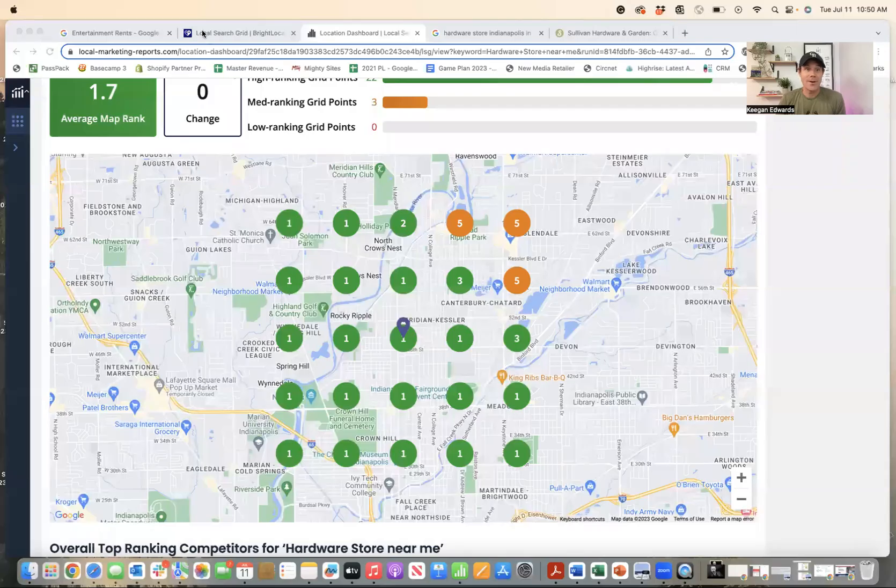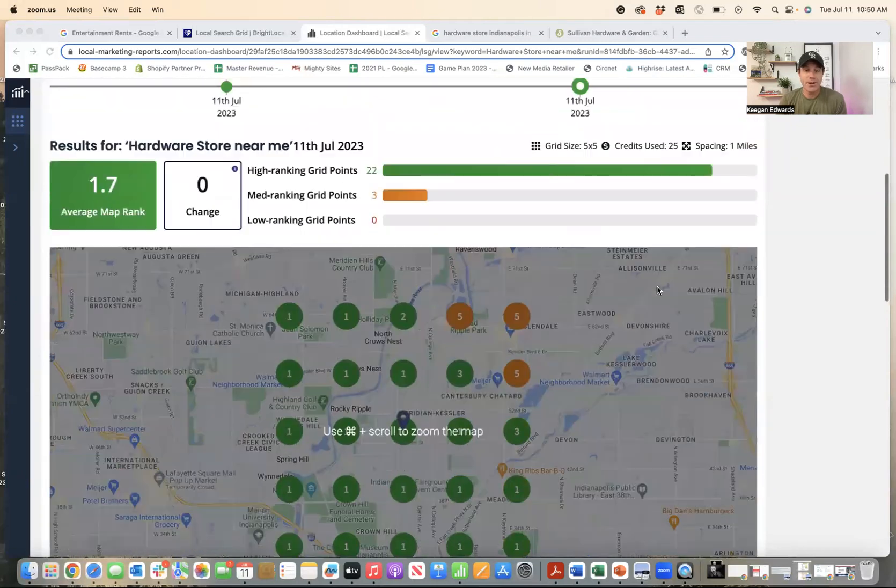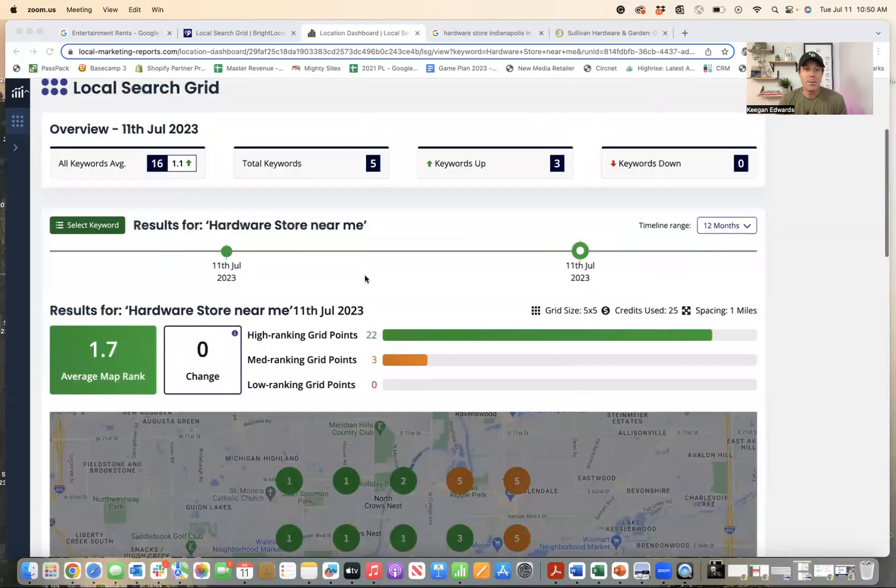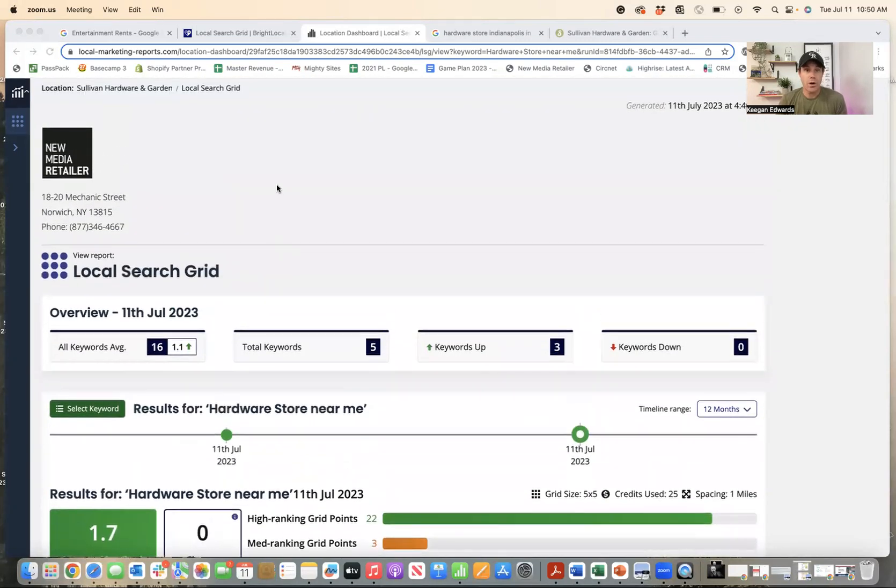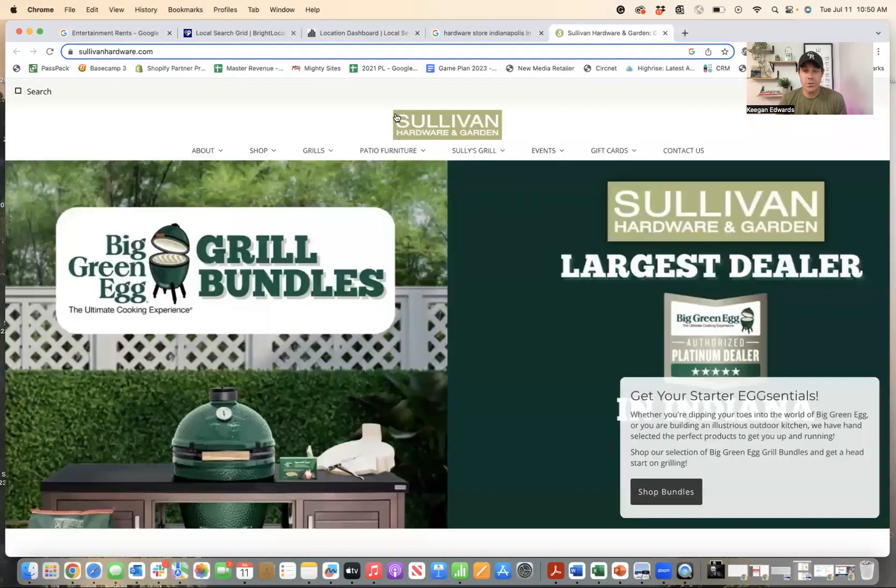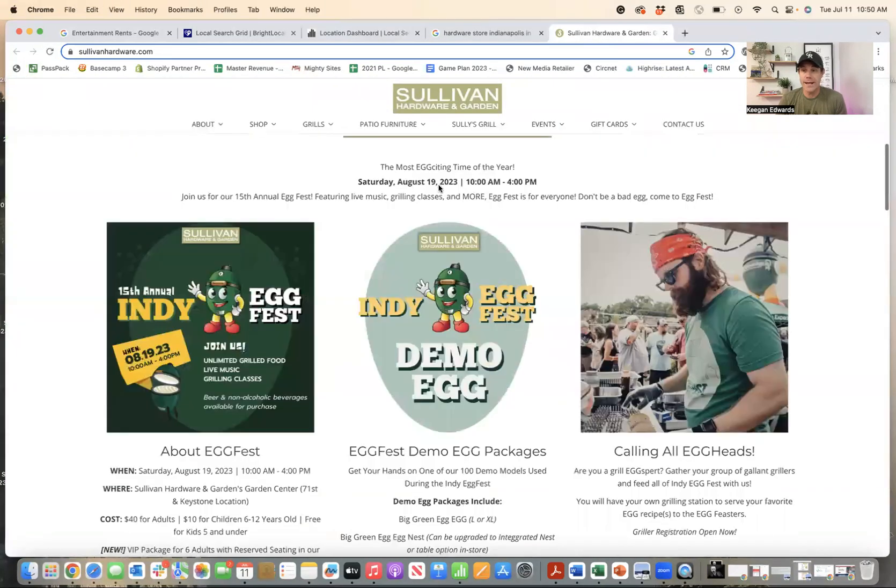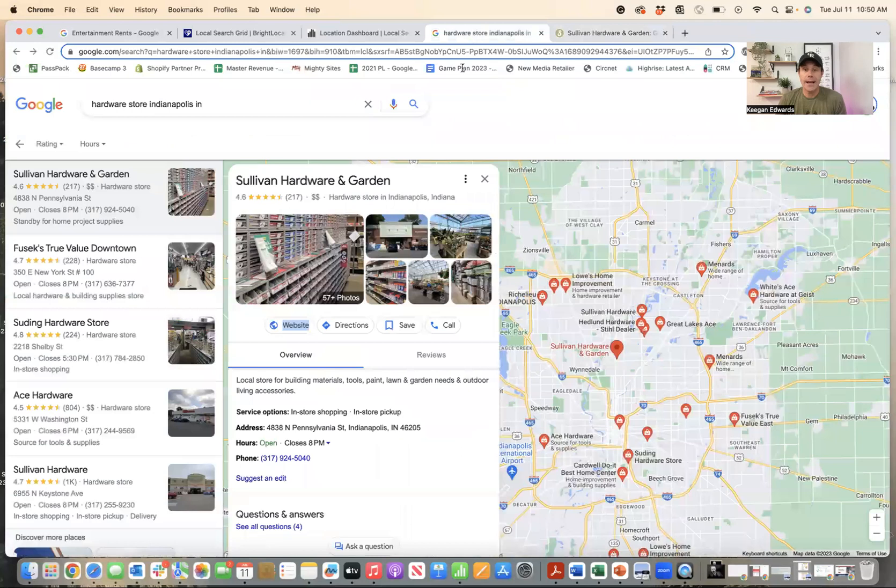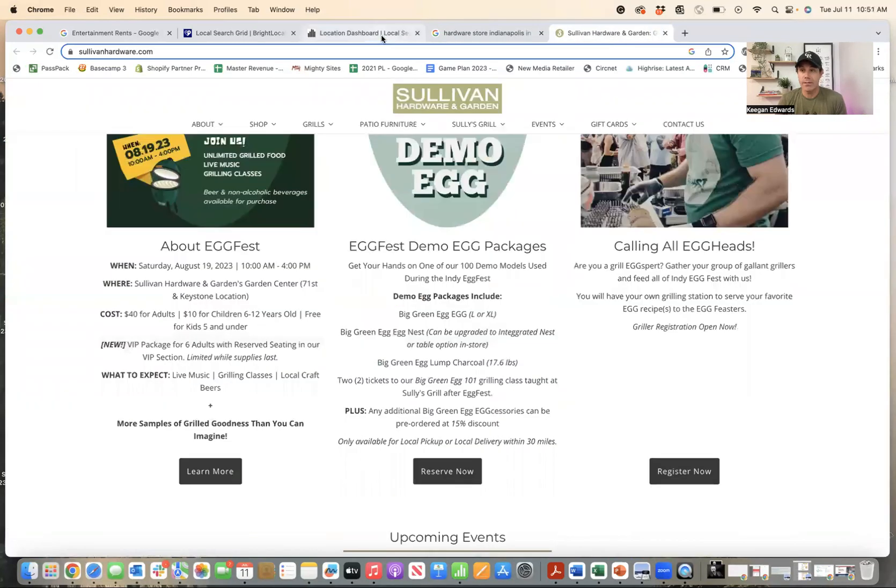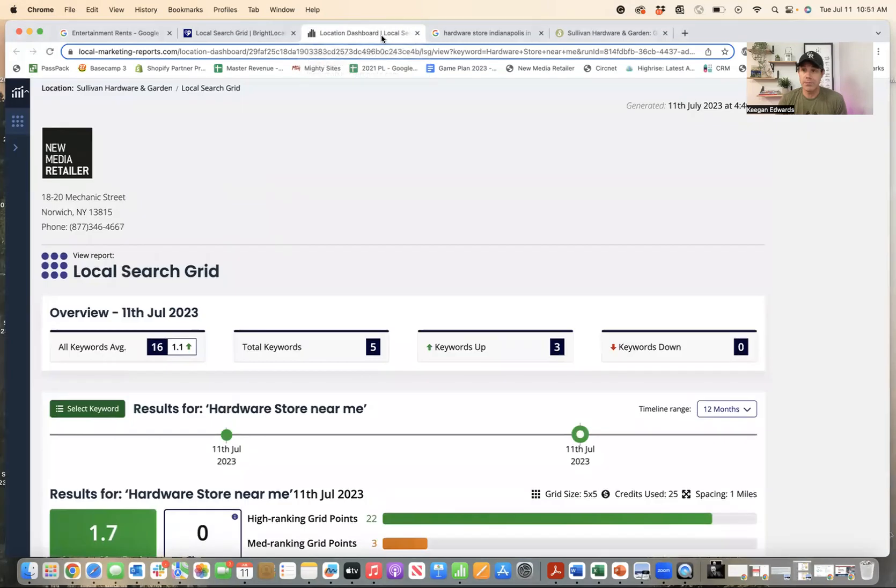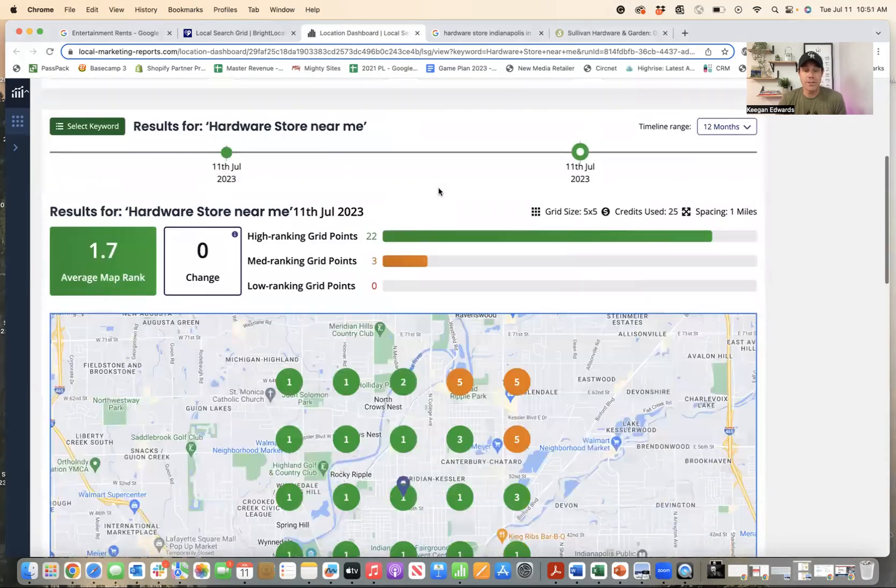Basically, what I want to talk about is local rankings. So I'll put the link below so you can generate your own grid for free. And I've got videos on how to do this. But basically, I looked at this hardware store. So this is a really nice hardware store, Sullivan Hardware and Garden. They're in Indianapolis. And I looked at their Google business profile and I wanted to see how they rank for different things that are core to what they do for their business.